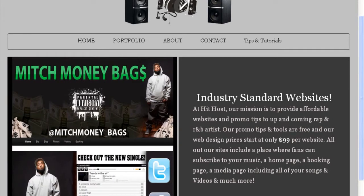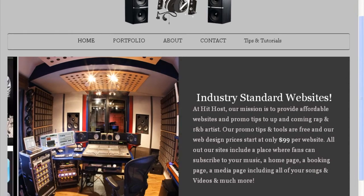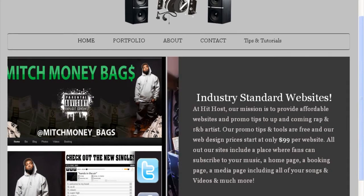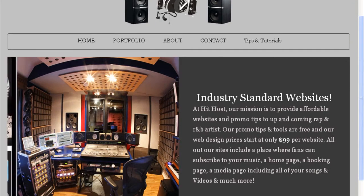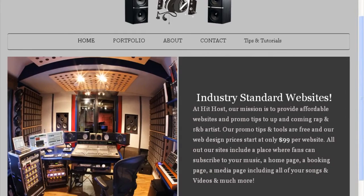Believe it or not, you don't have to get signed in the music industry to be successful. All you really need to do is build a fan base. You have to know the tips and secrets to building a fan base, and once you learn how to do that, you will begin to make money. That's another thing I'm going to share with you — different ways you can go about building your fan base.